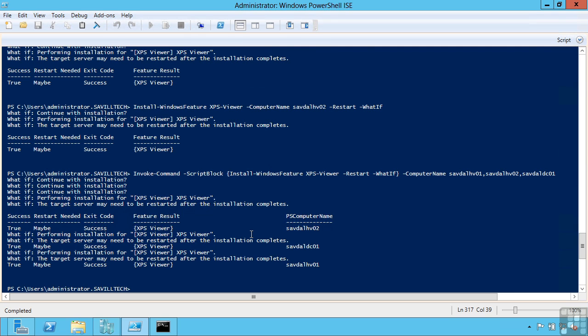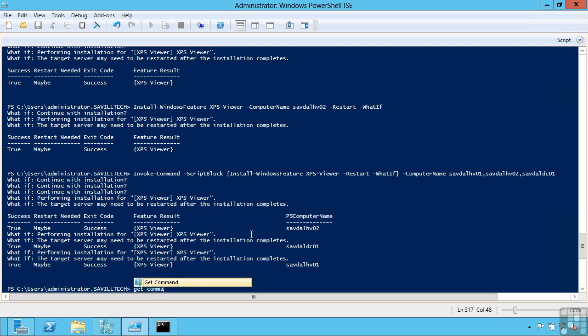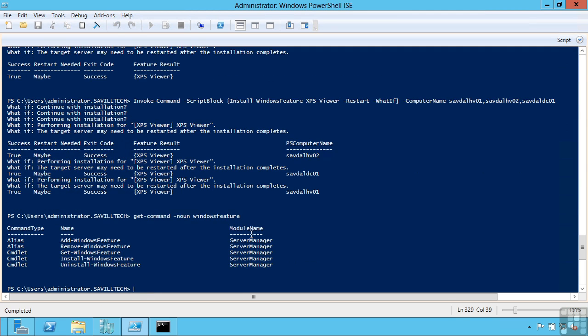Likewise I can uninstall Windows features. So if I have a Windows feature that is installed, and again I do mean role as well, I can use the uninstall Windows feature. So again if we are ever not sure, get command now Windows feature. So we can see the uninstall.